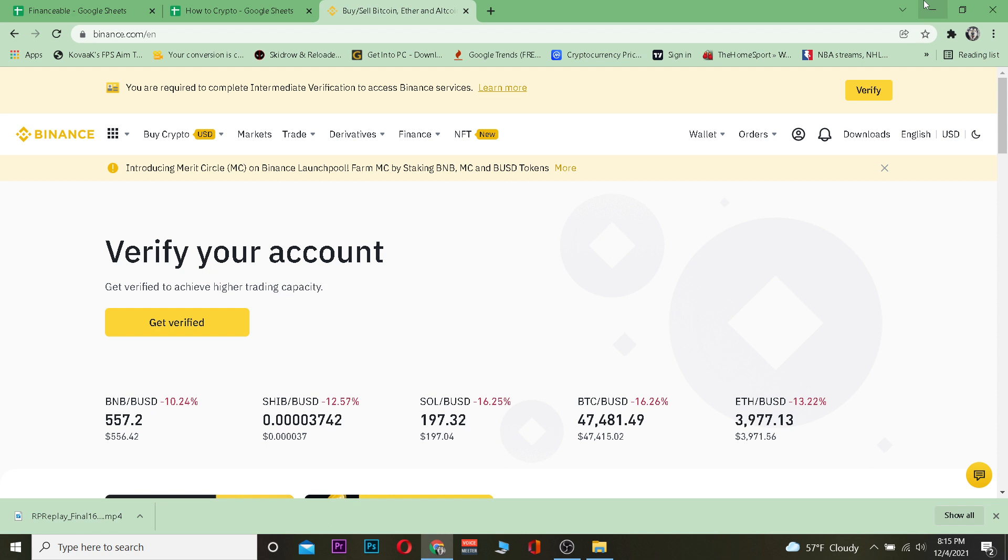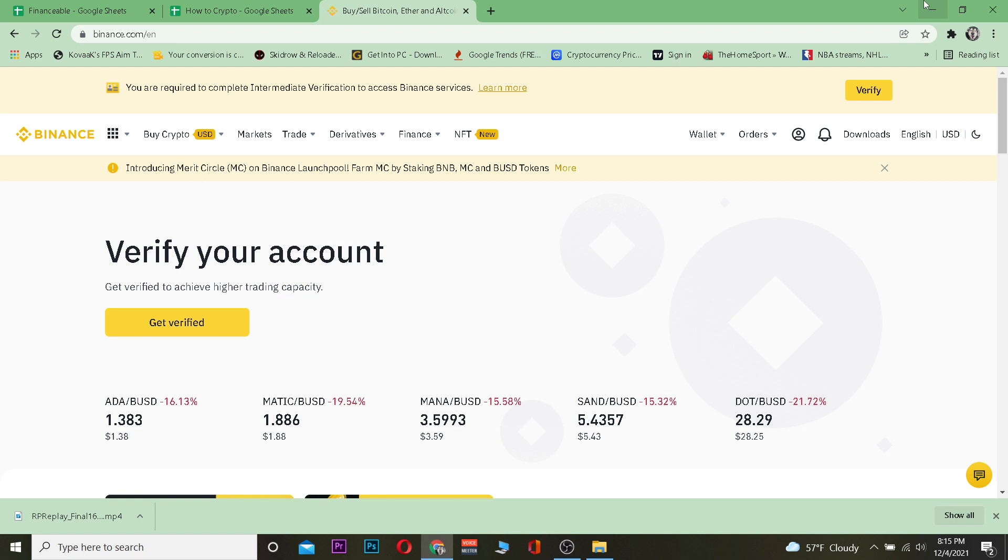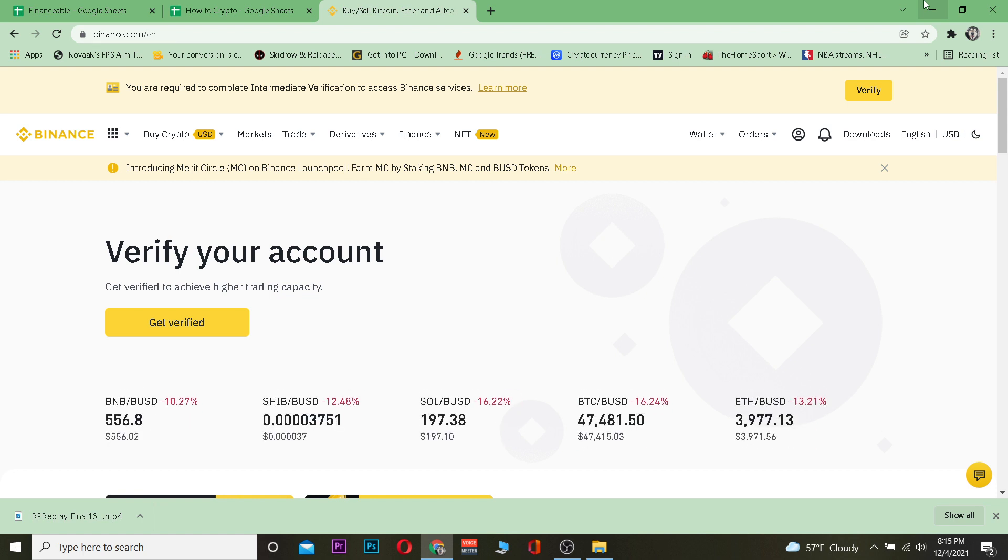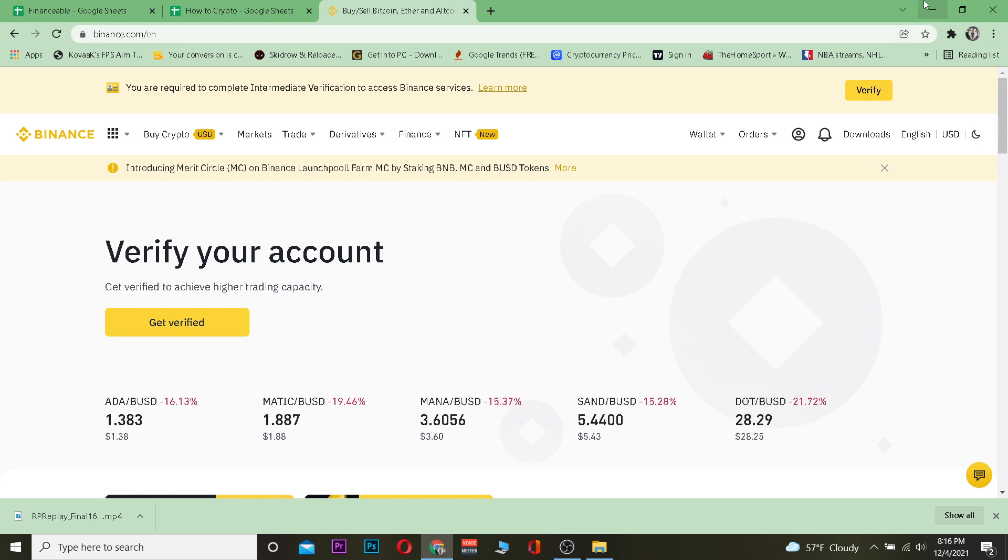This thing goes up and down so when you're watching the video it might be up or it might be down. So let me show you guys how you can buy it on Binance. But what is Binance you might ask? Binance is the world's top crypto trading platform where you guys can buy and sell crypto.